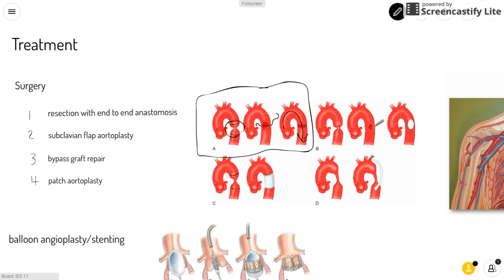Another type of surgery is the subclavian flap aortoplasty, which is when a portion of the left subclavian artery — the artery that brings blood to your left arm — is used to expand the narrowed area.